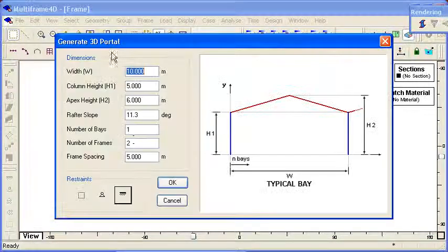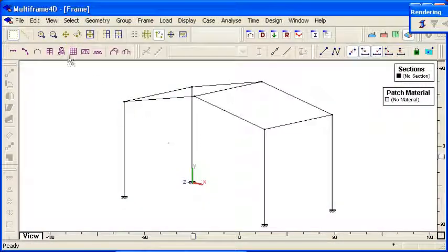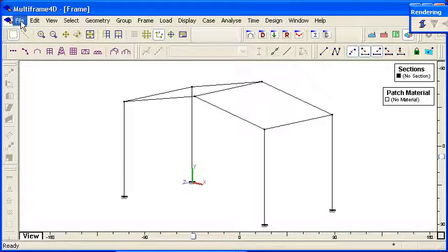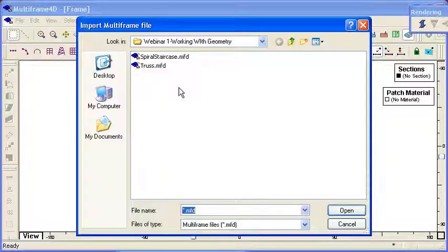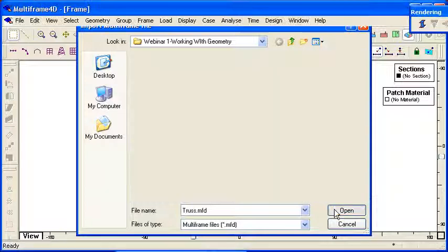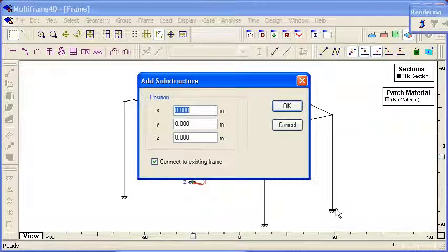If I've got an existing model and then I want to add another model to it, I can just go import Multiframe structure. Select the truss that I want to import and then Multiframe will ask me the location to put that.